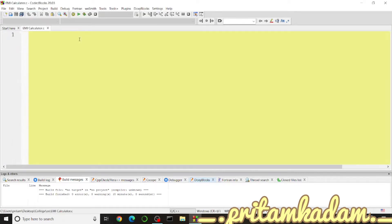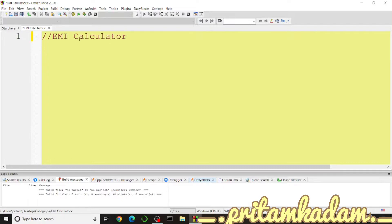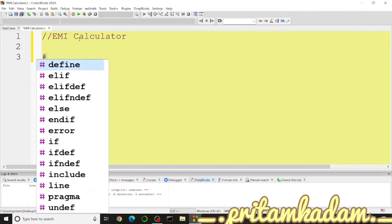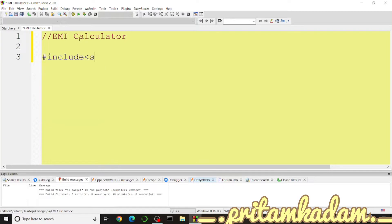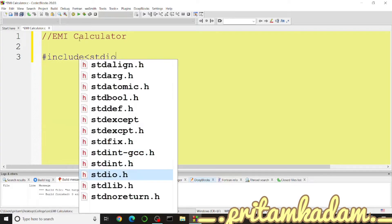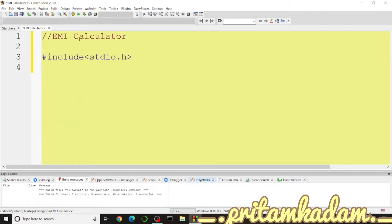First we will include some header files, declare some variables, get input from the user, and print the EMI. We start with a comment 'EMI calculator', then include two header files: 'stdio.h' for standard input/output, and 'math.h' for the power function we'll use in the EMI formula.